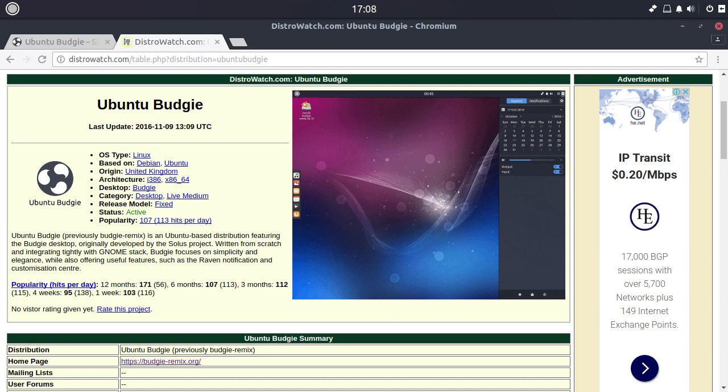Hey guys, so those of you that have been following distrowatch.com will probably know that the second alpha images of the Ubuntu distributions are now out. And there isn't usually too much to show in these images, it's usually there is some indication as to which direction the distribution might be going in. But when it comes to replicating a finished product, the alpha images are a little bit far off for most people's tastes. However, there is a new addition into the images and that's Ubuntu Budgie.